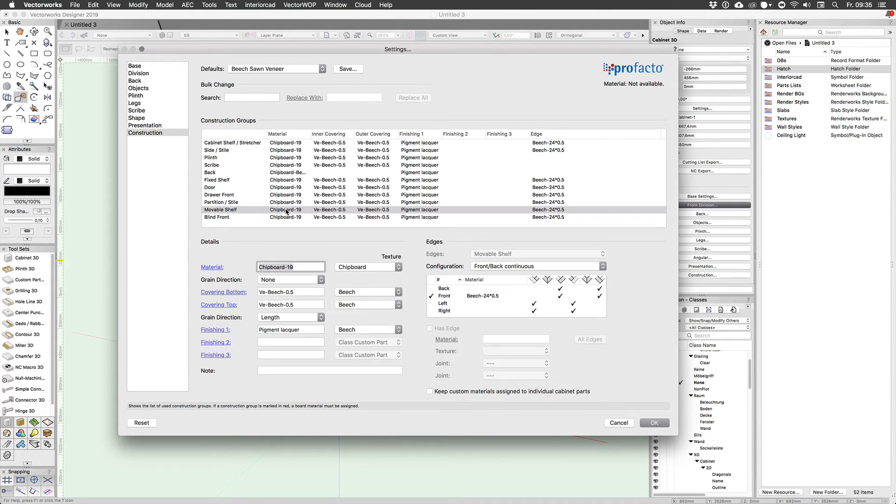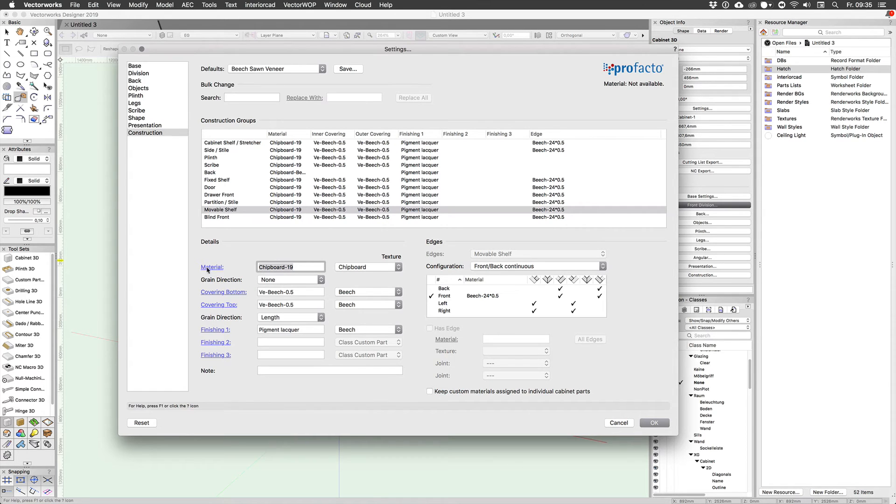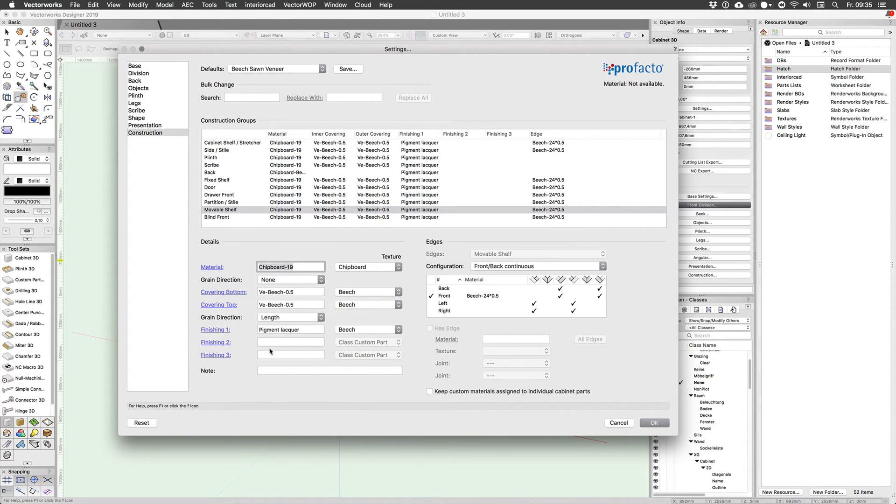So there's the, let's see, the mobile shelf. So there you go, that's a chipboard as a core material and then beech veneer top and bottom, and then you can change all the details below the list along with the edges.